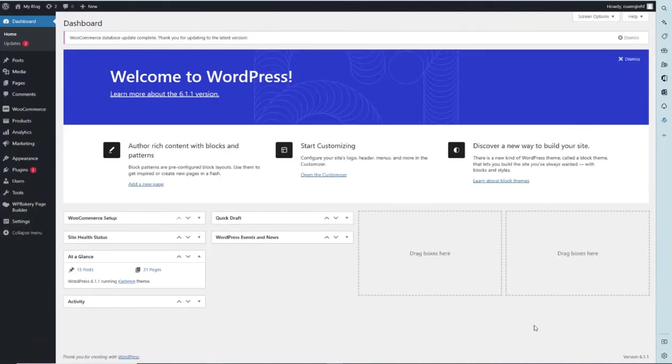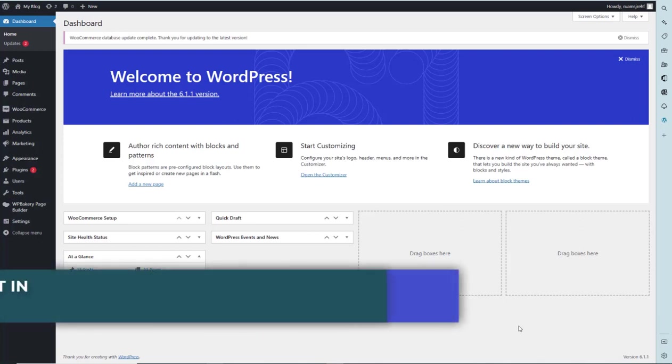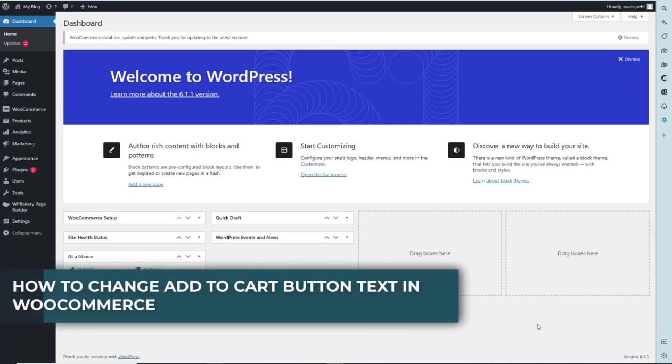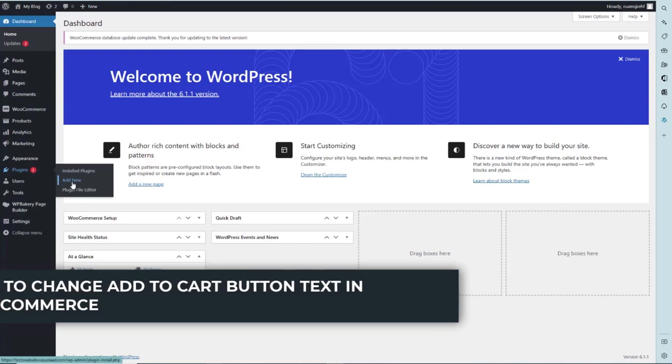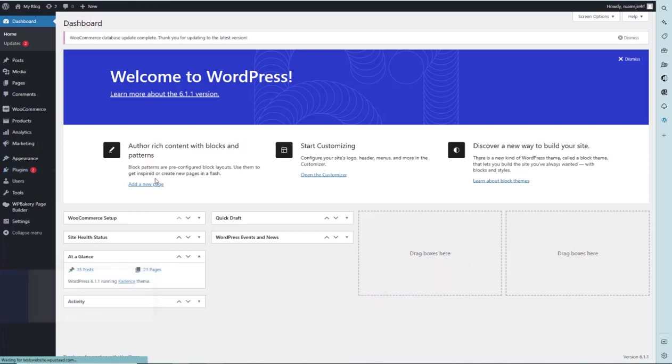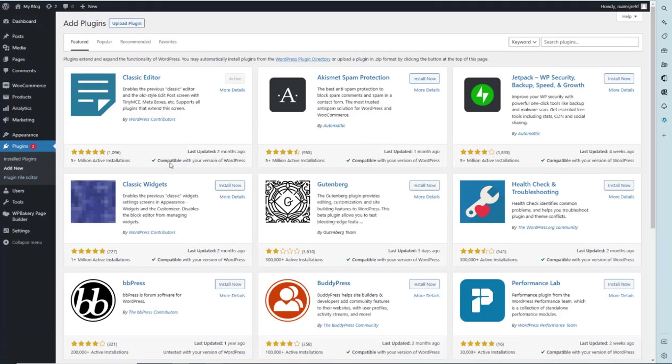Hi there, in this video you will learn how to change add to cart button text in WooCommerce. Let's move on. First, we have to add a new plugin. You have to click on plugins and click on add new.